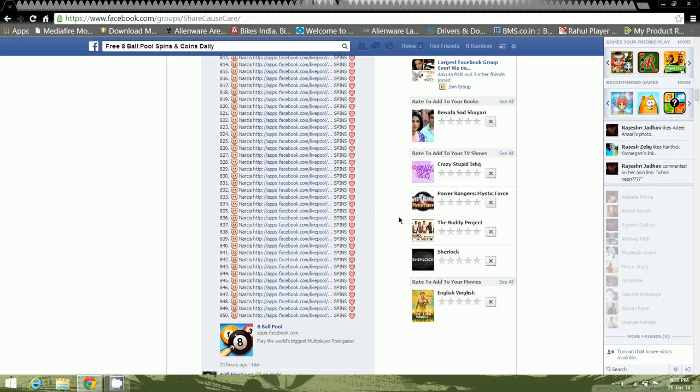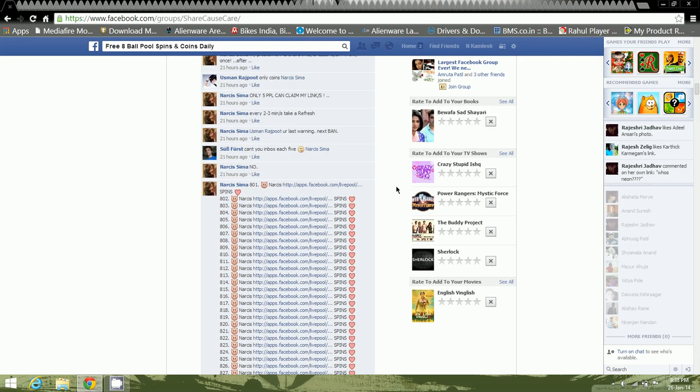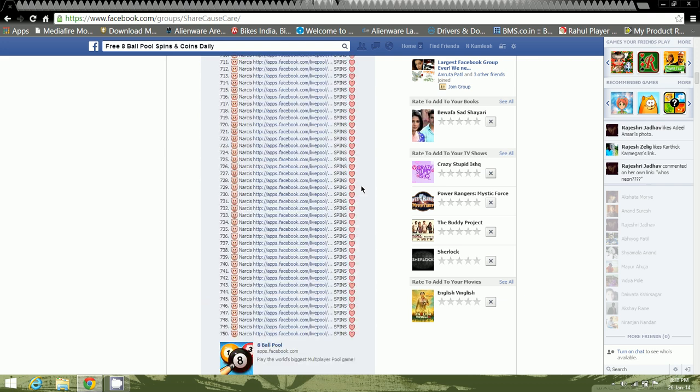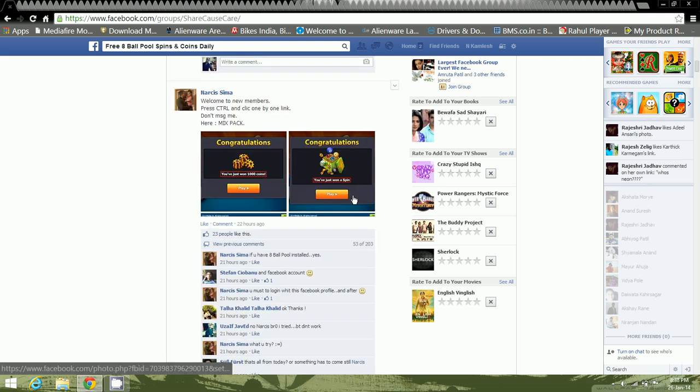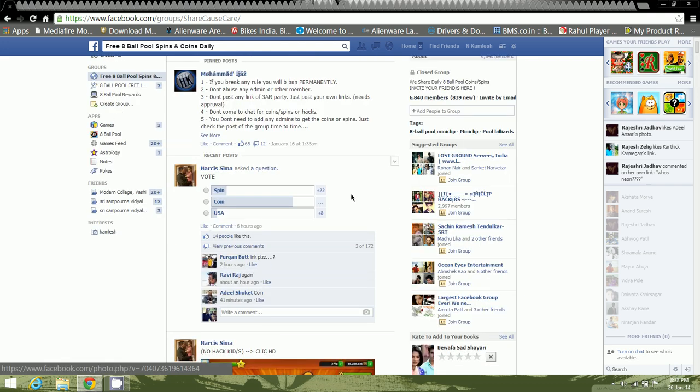You just need to install an extension on the Google Chrome browser. Well, that'll be it guys. My special thanks to the admins in this group, Mohammad Ajaz and Narkasima. They are doing really a great job.